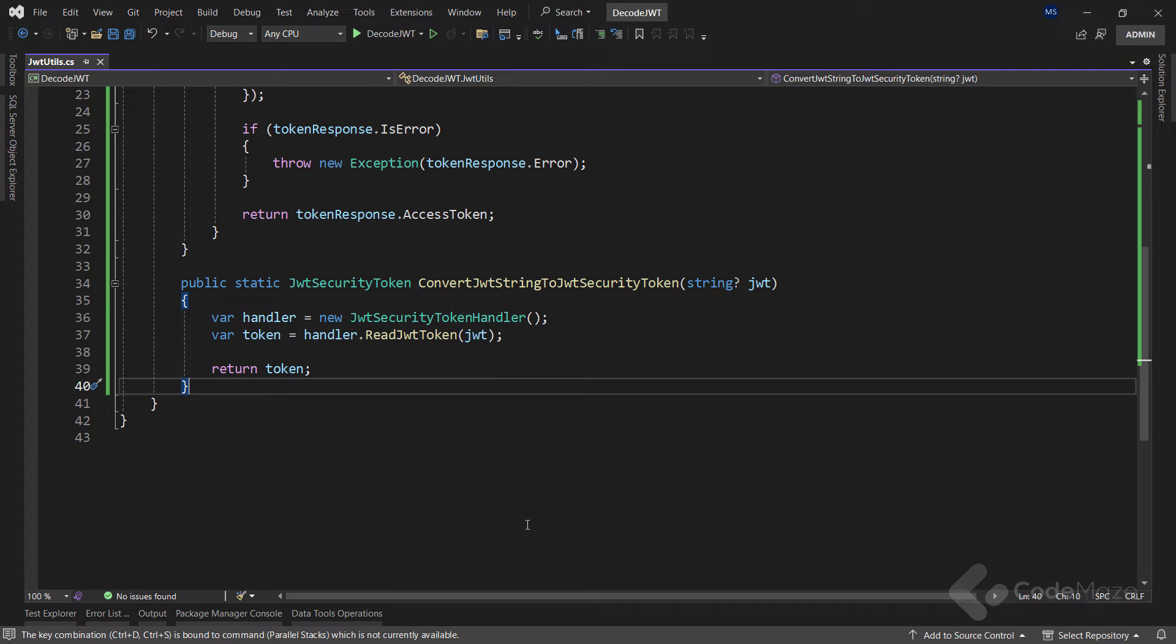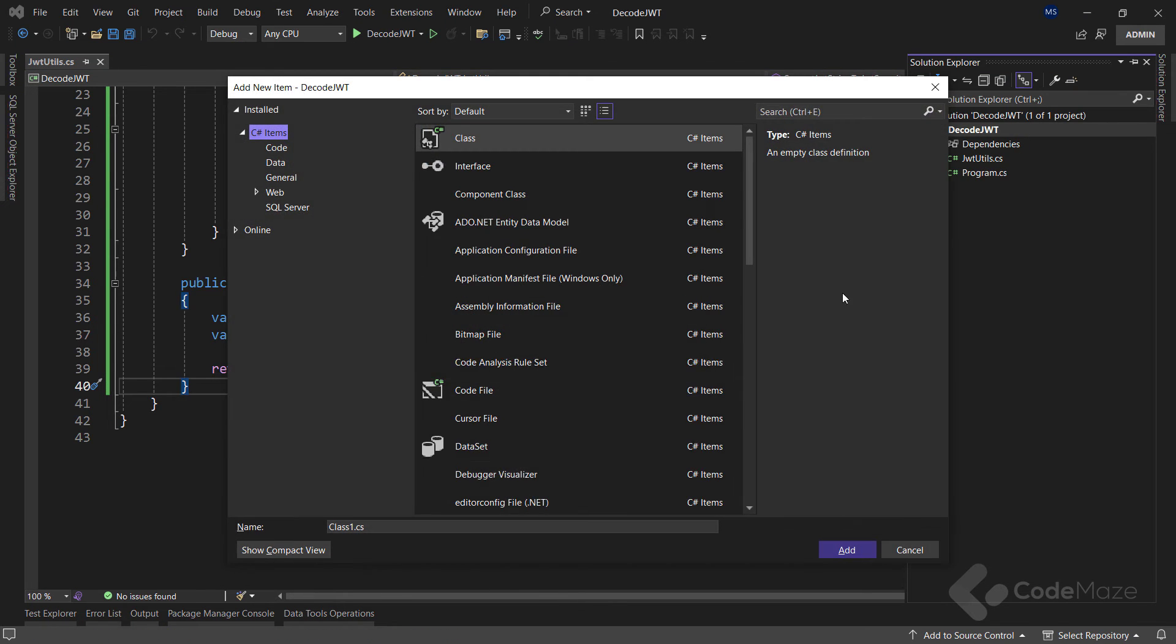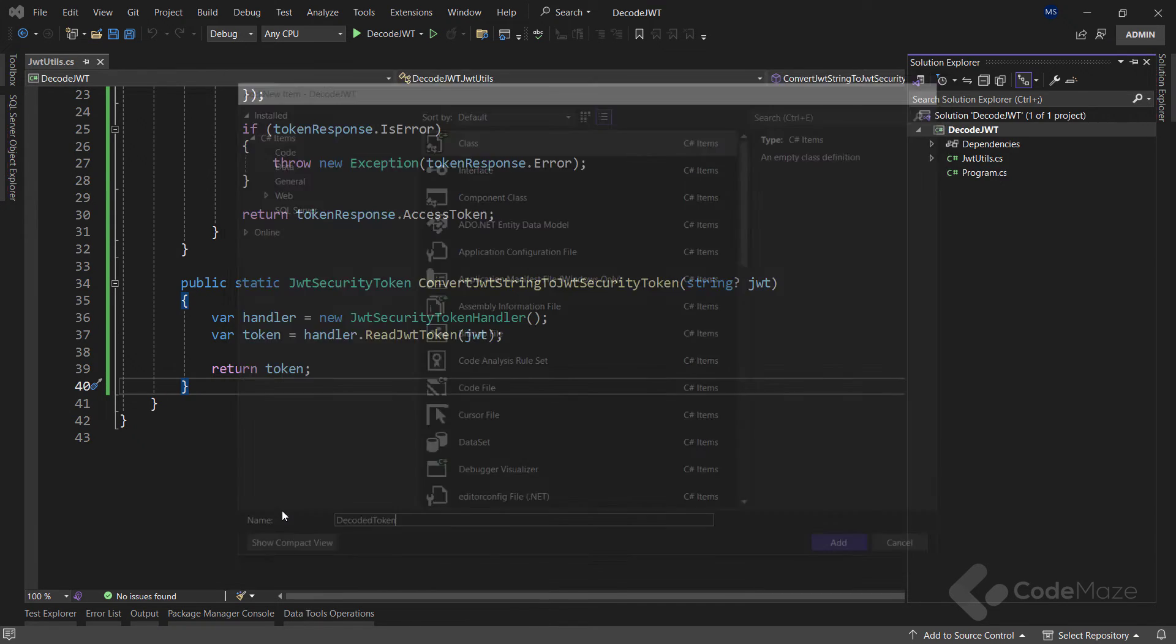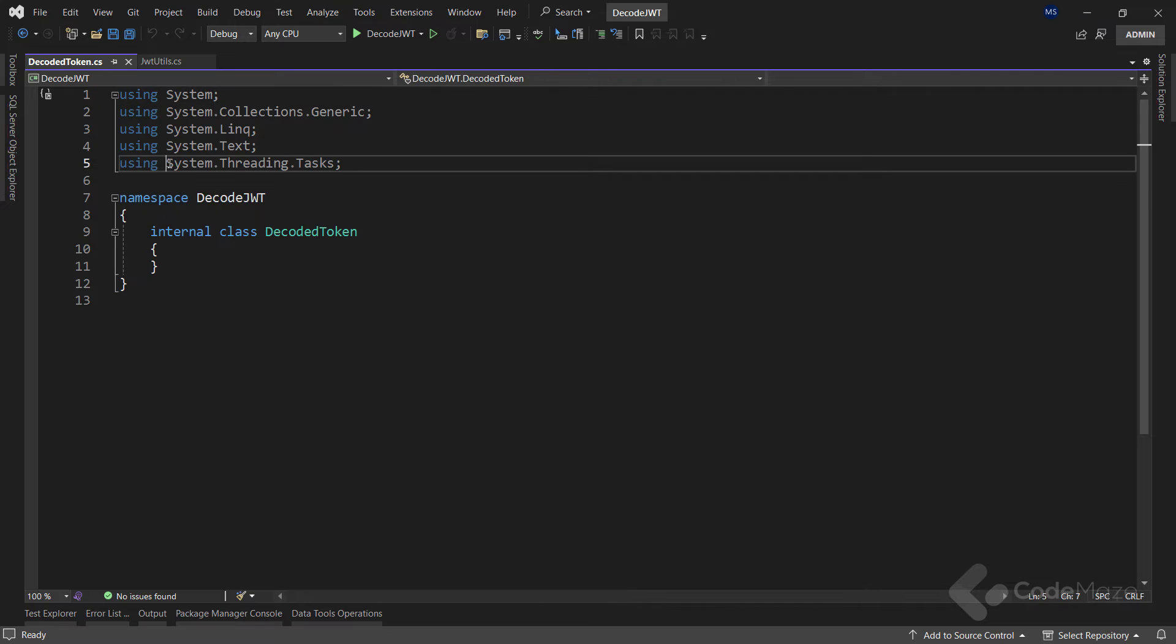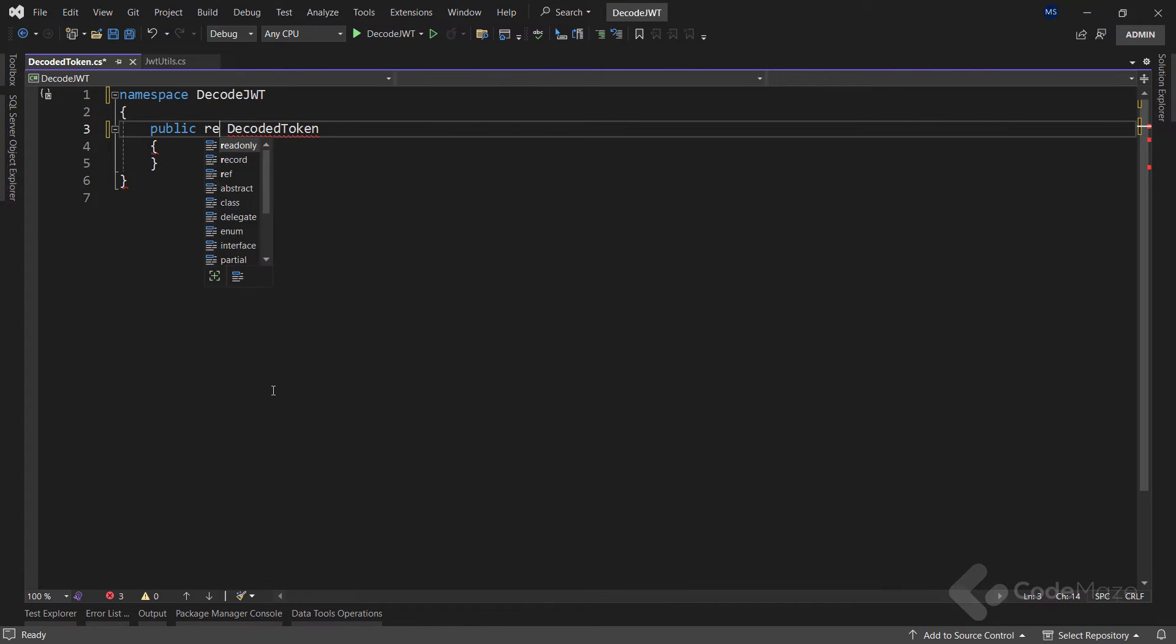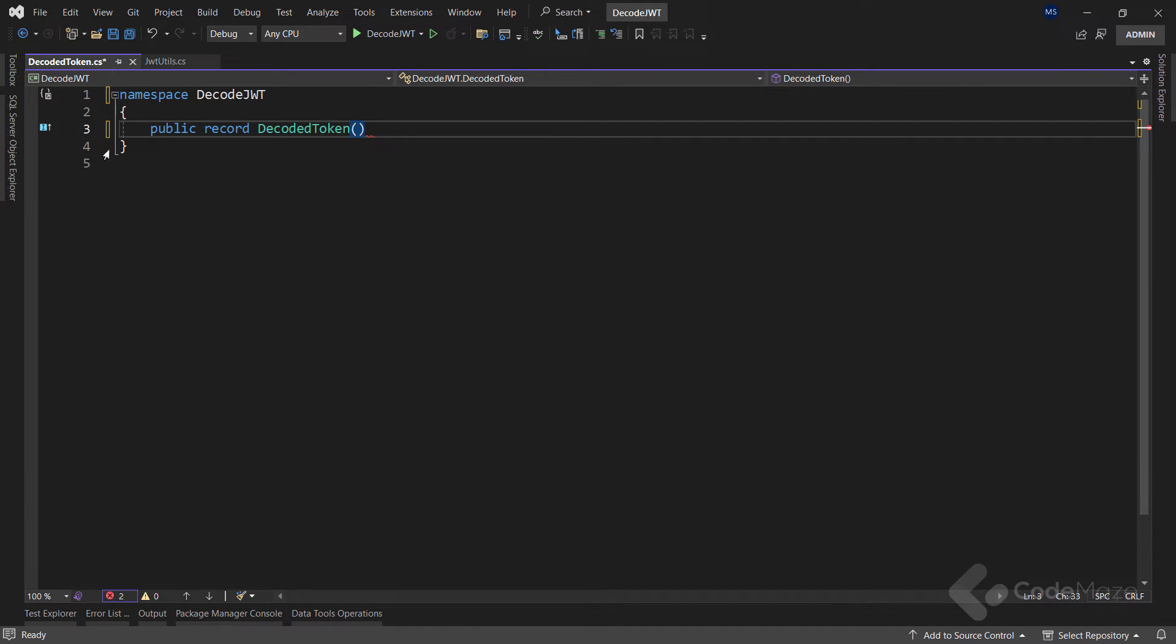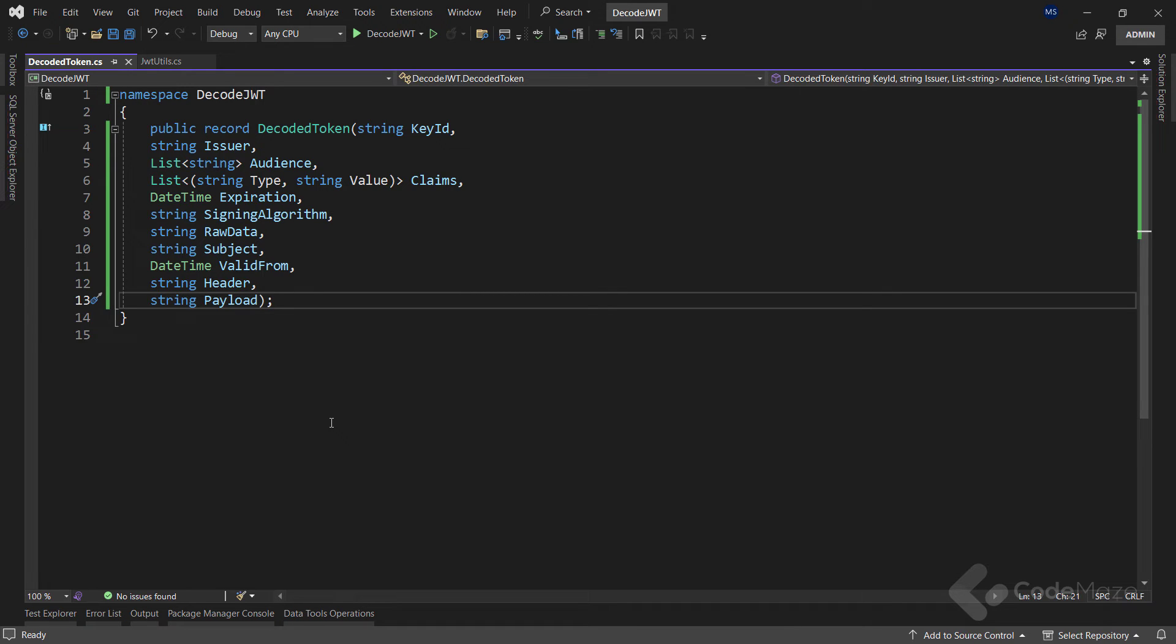Once we obtain the token, we can decode it as the next step. But first, we have to create another class and let's name it DecodedToken. Here we will remove these unused namespaces and let's change this class to a record, and add our required parameters. We can see a lot of different parameters for this record.